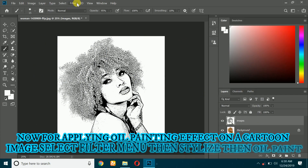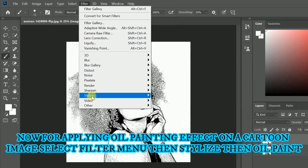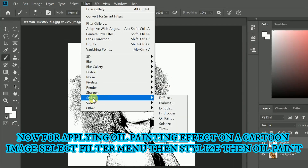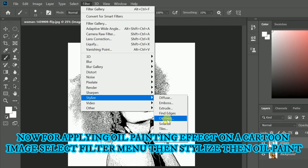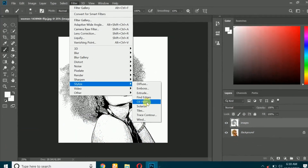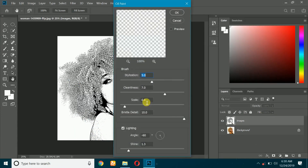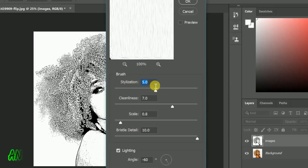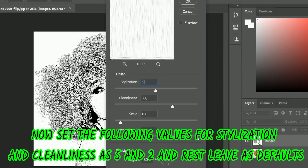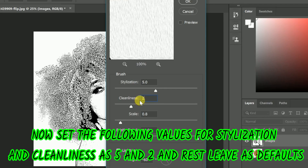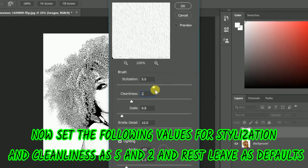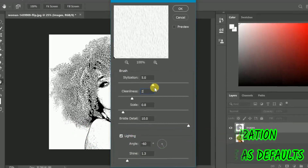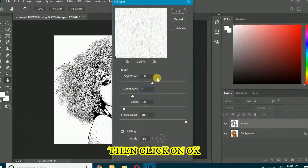Now for applying an oil painting effect on the cartoon image, select the Filter menu, then Stylize, then Oil Paint. Set the following values: for Stylization 5 and for Cleanliness 2. Leave the rest as defaults, then click on OK.